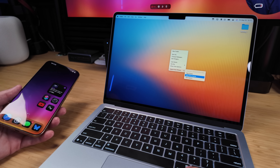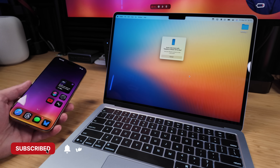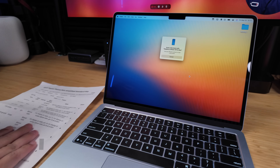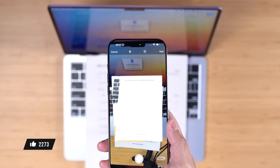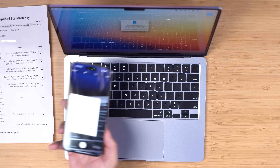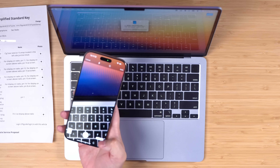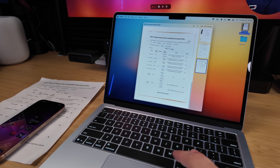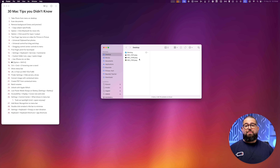Number two: in that same menu, you can also scan documents. Select that and it'll start the camera on your phone. Put a piece of paper in the frame — once it detects the edges it will automatically snap a photo. This works for multiple pages too. Tap Save and every page you scan will be combined into a single PDF, right there on your desktop.